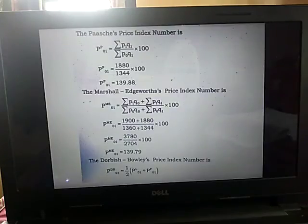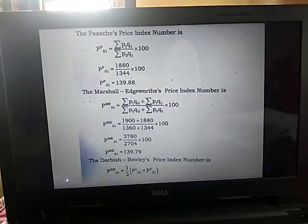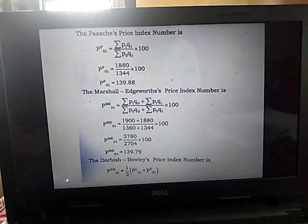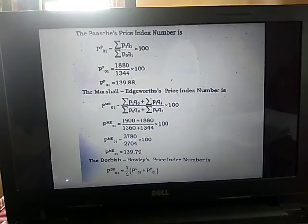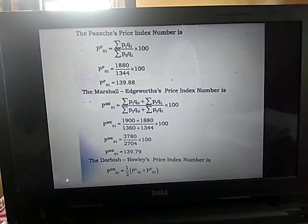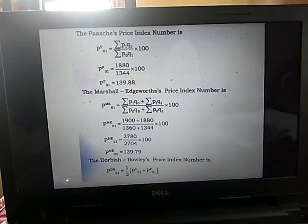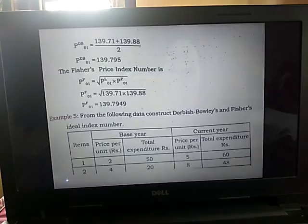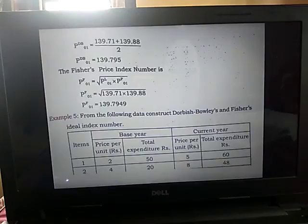The next method is the Marshall-Edgeworth price index number. The formula is P superscript ME01 equals summation P1Q0 plus summation P1Q1, divided by summation P0Q0 plus summation P0Q1, into 100. We substitute all values and calculate, getting 139.79. The Dorbish-Bowley price index number formula is half of the Laspeyres index number plus the Paasche index number. Substituting, we get the Dorbish-Bowley price index number as 139.795.